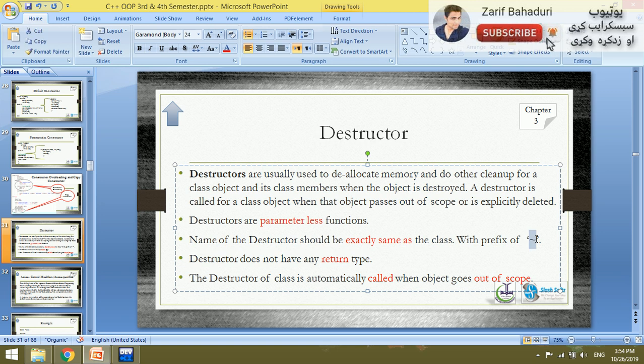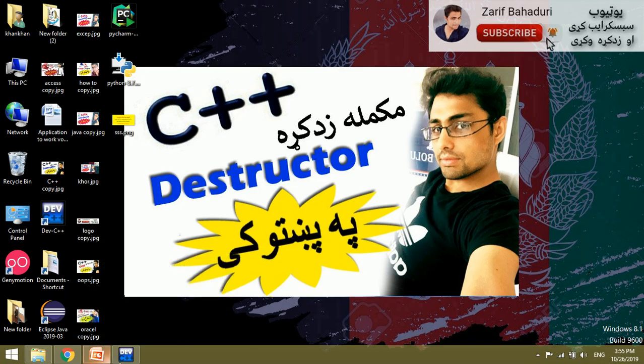The destructor of a class is automatically called when the object goes out of scope. Check the program line by line — at the last line, the end of the main function's closing brace is reached. At that point, the destructor is called, the object is automatically destroyed, and computer memory is freed.